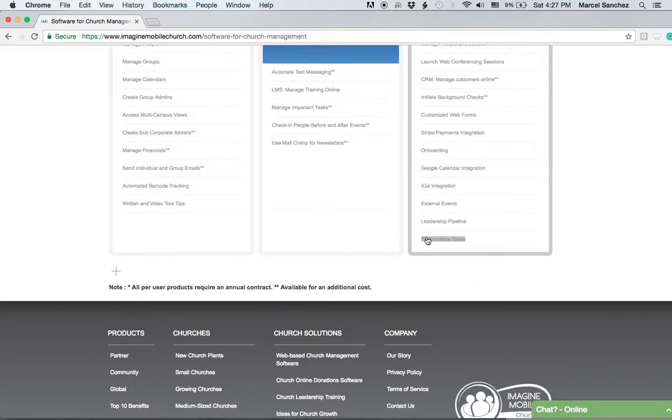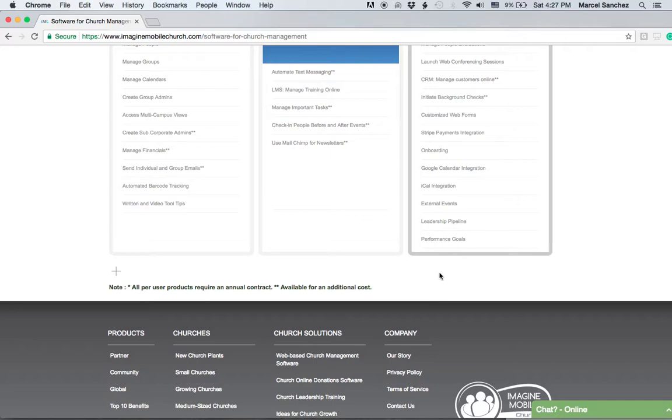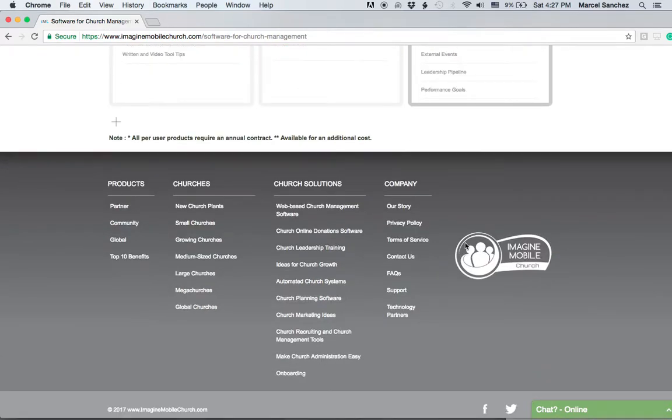Performance goals allow you to create a system—for example, a performance goal of getting something done on a scale of one to ten. You can track their performance: five means they're halfway completed, ten means they finish the goal. You can do this throughout the software and track information.